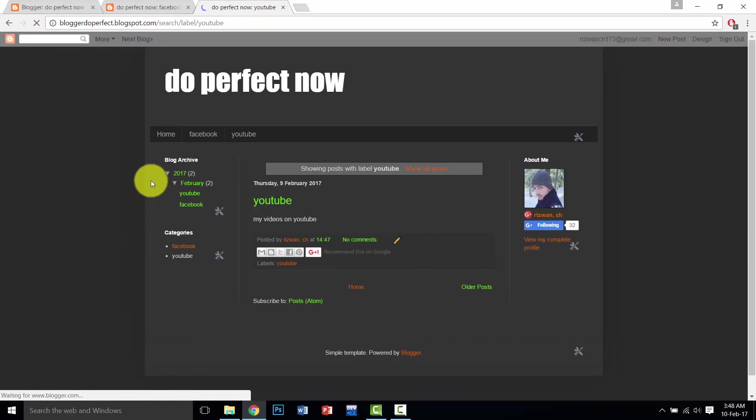So viewers, if you want ten or many pages, you can create with this method. This is a very simple trick and you can follow it and create your pages.